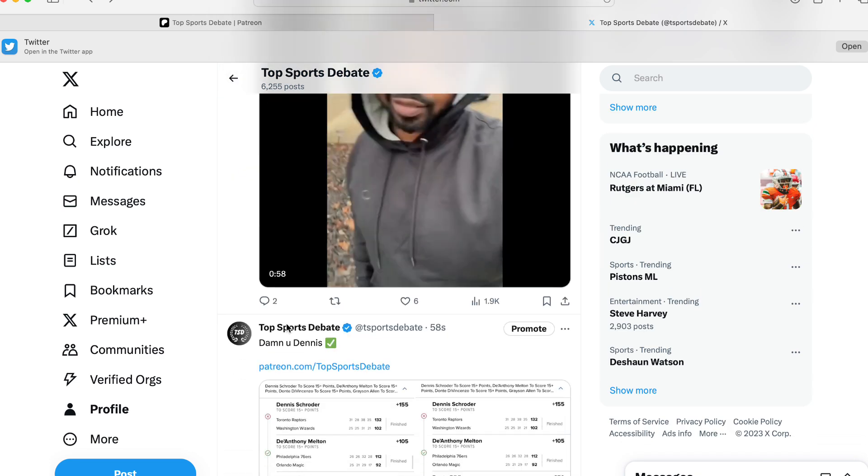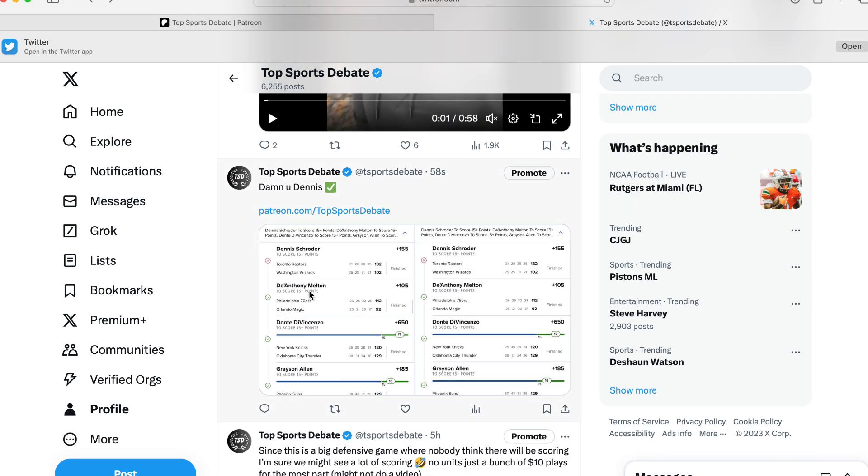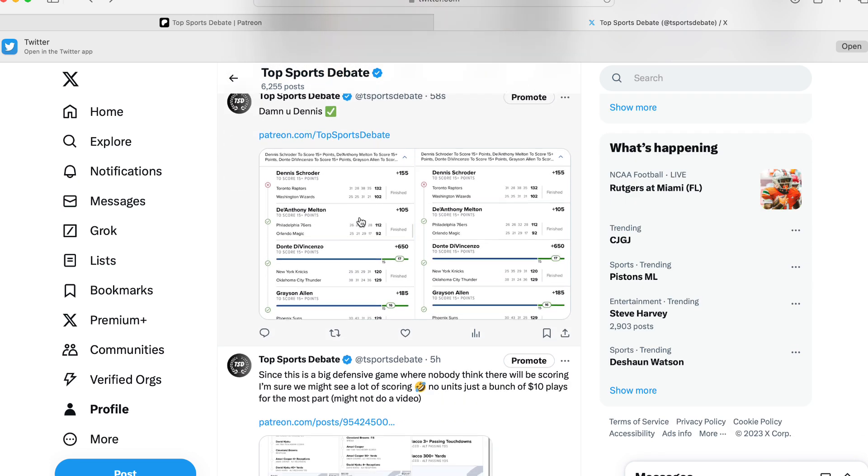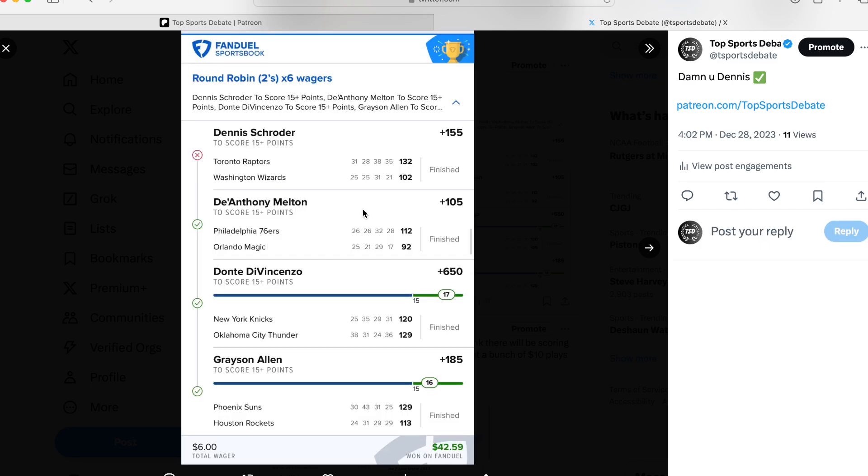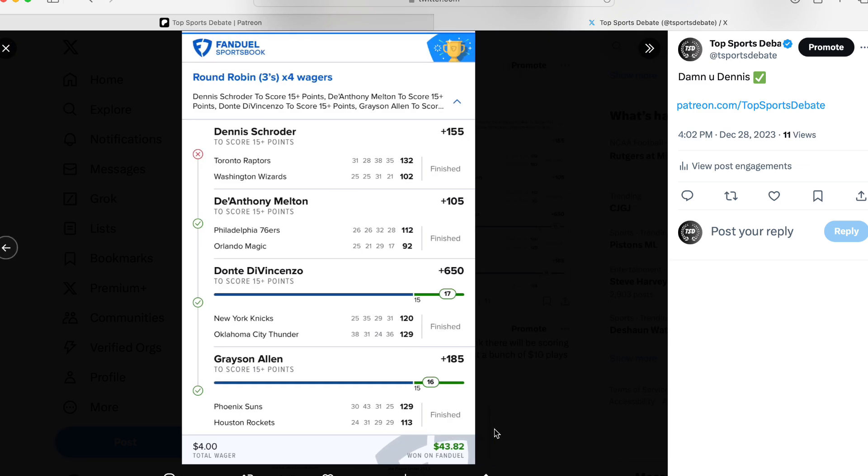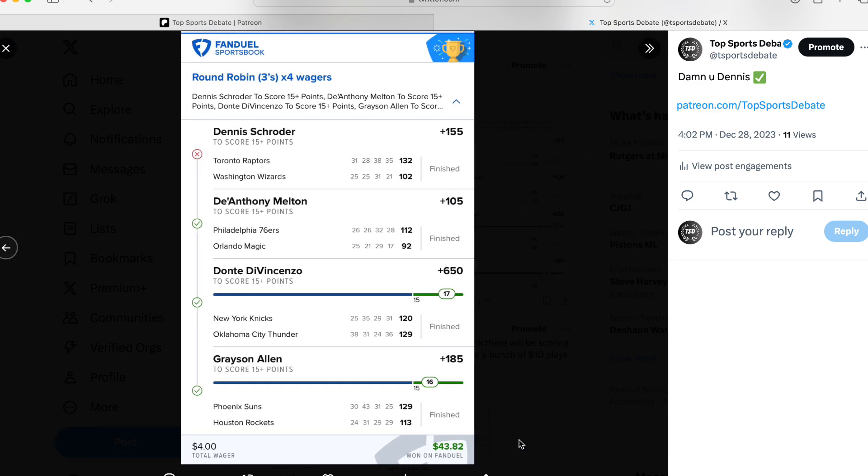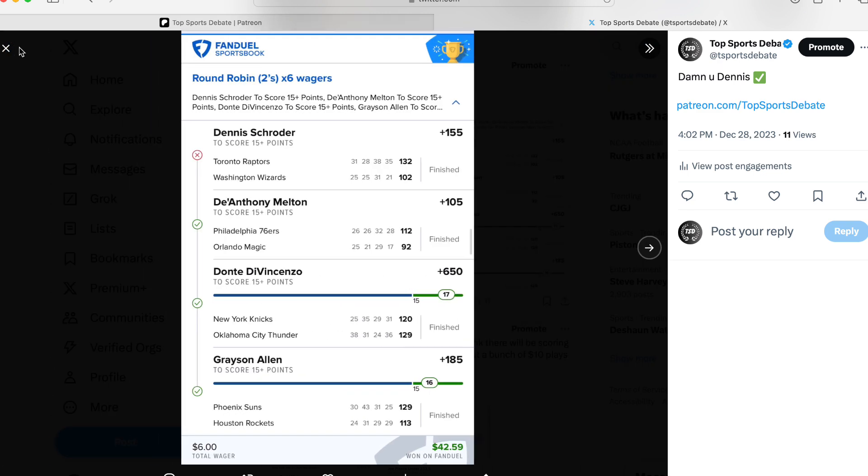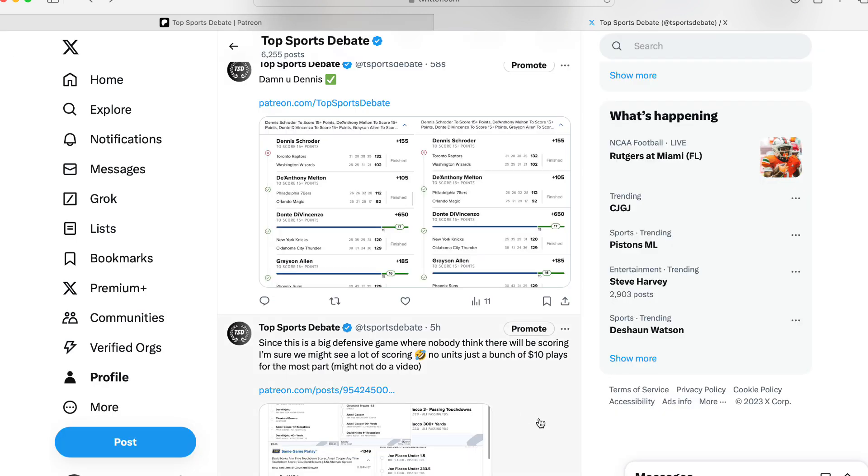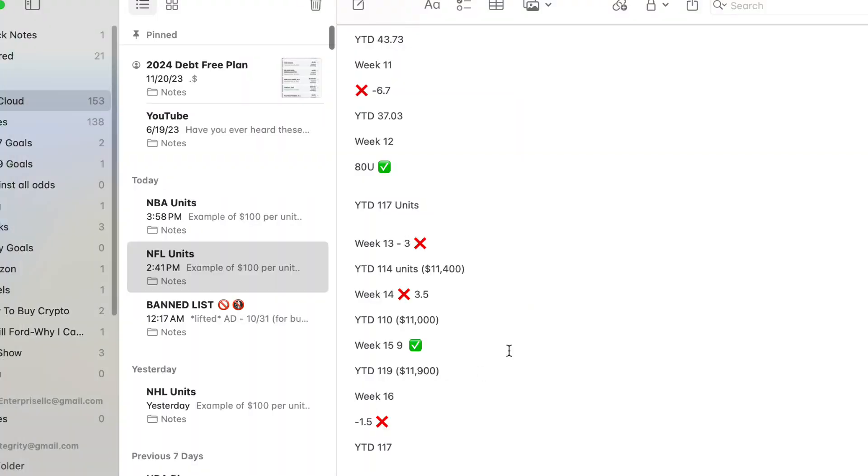And literally this bet I just posted because I forgot to post it on Twitter. We hit this one, we had round robins by twos, that $6 turned it to $42, and $4 turned it to $43. When we had Melton 15, Dante 15, Allen 15, Schroeder was the only one to get us. Somebody on YouTube said they switched out Dennis for OG and ended up hitting like a plus 8,000 with this play. So shout out to you doing that one. So the goal is to keep on doing our thing.